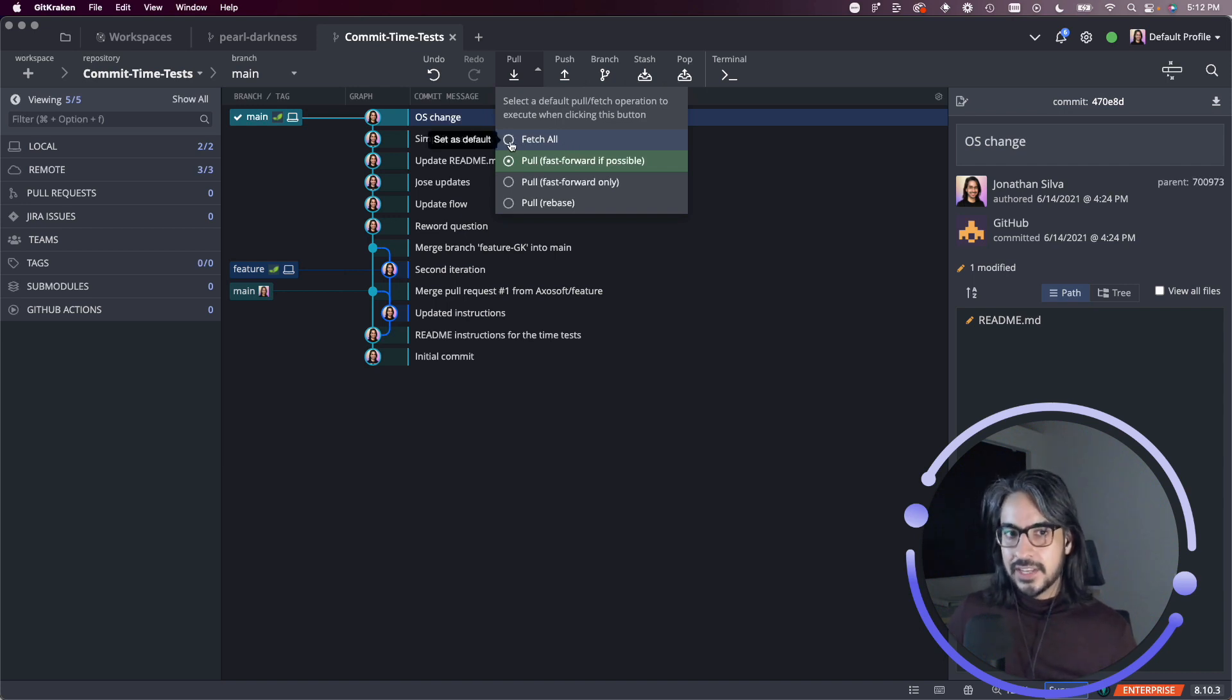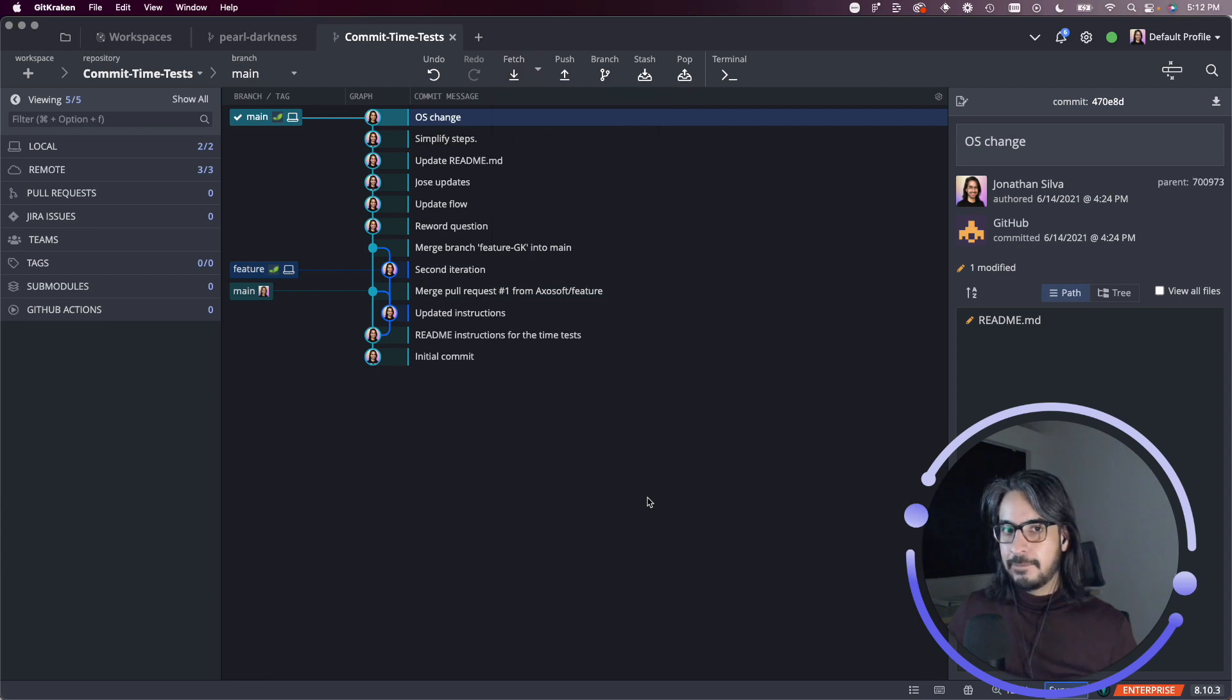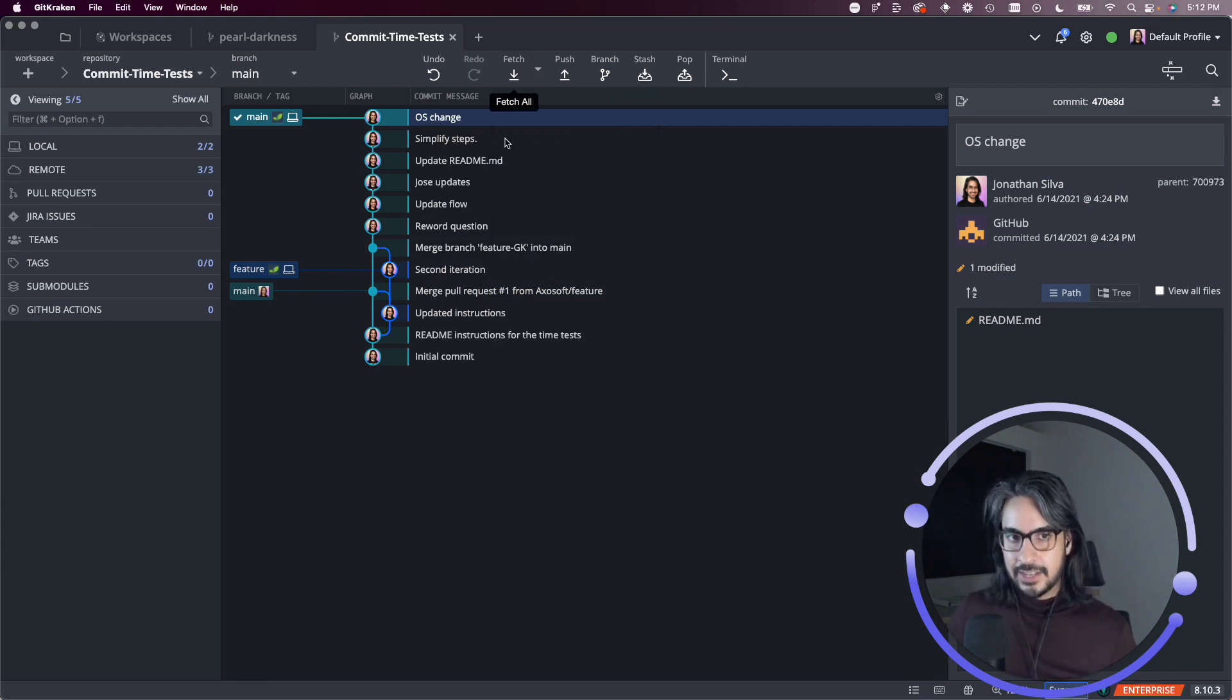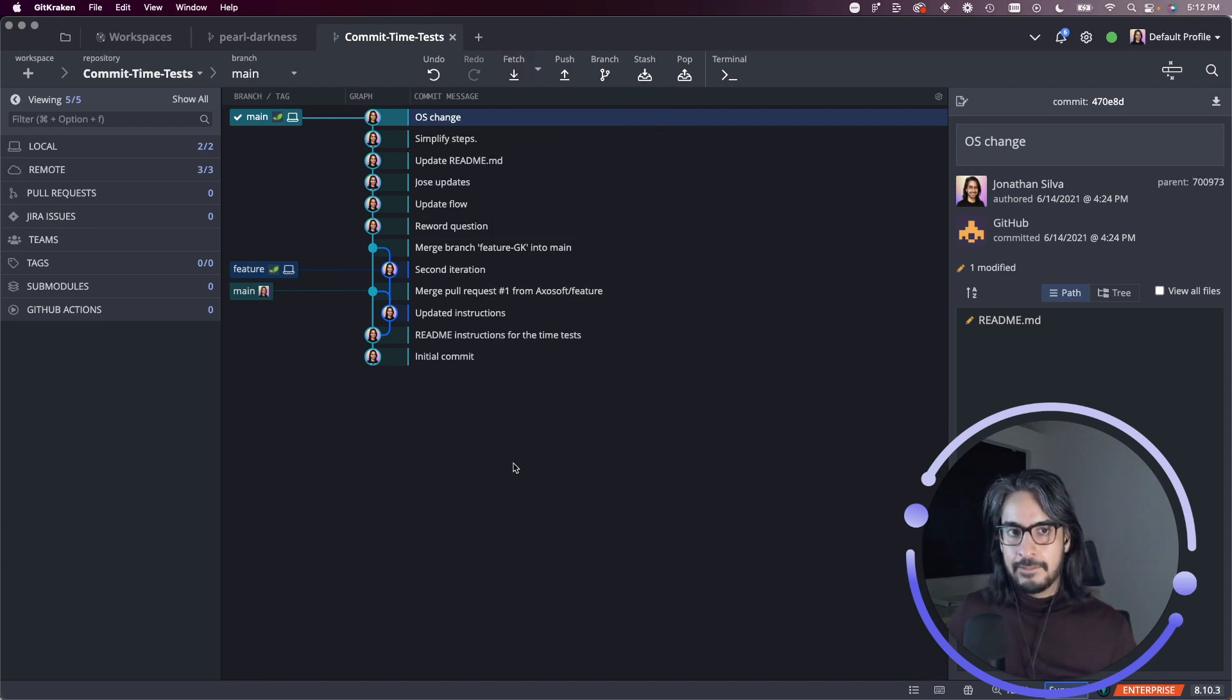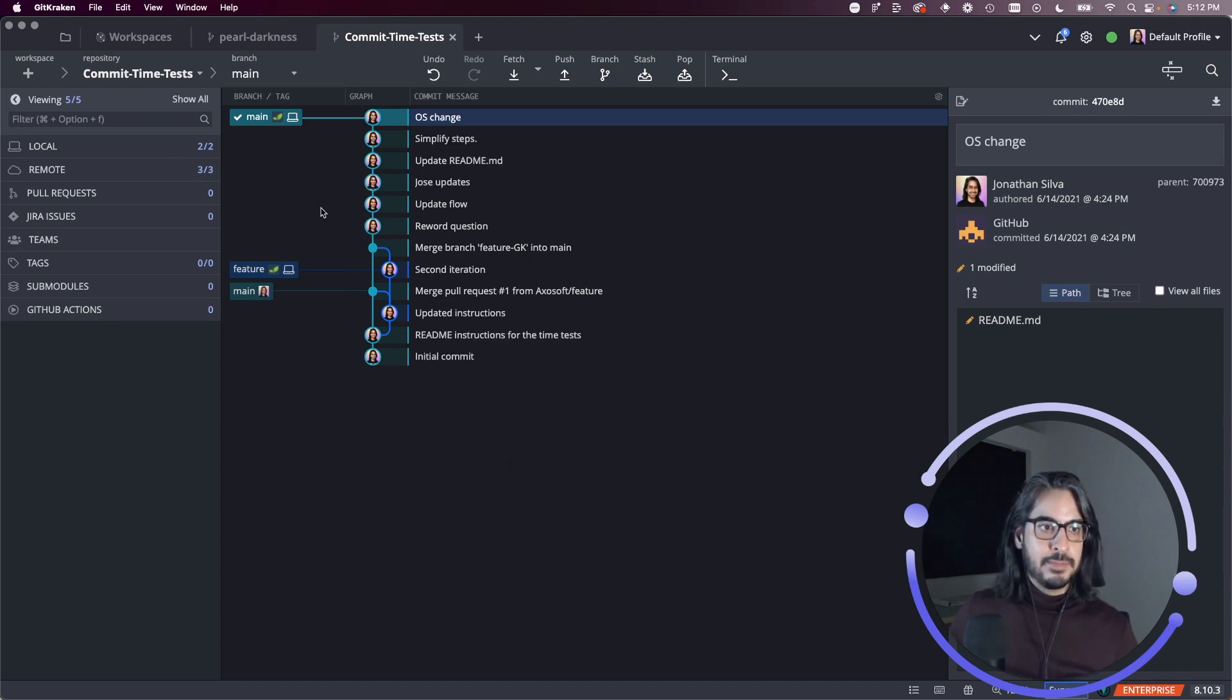And the way you set the default is that you just click this little radio button. So in this case, I'll switch it to fetch only. So now when I click this button, it will only perform a fetch, which downloads the changes, but does not merge them into my local repo.